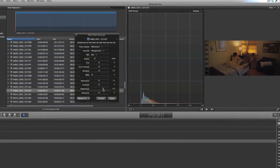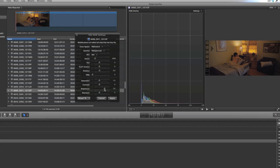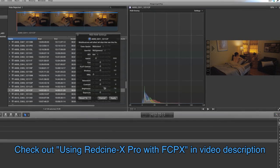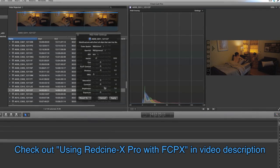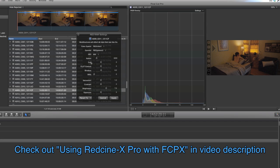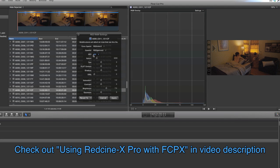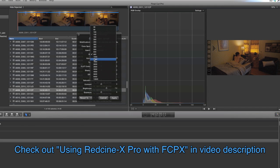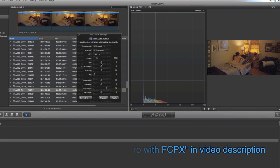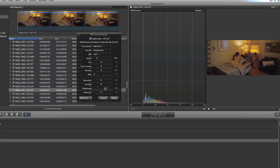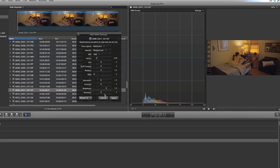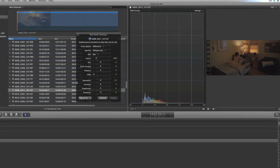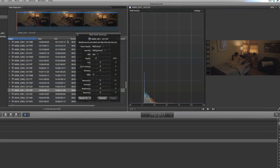Most of the important sliders that are in Red Cine X have been moved over to Final Cut 10. There's a way to use Red Cine X to grade your RAW as well. That's in another tutorial. Look at the bottom in the description for that if you want to see how to do that. But you have plenty of latitude within Final Cut 10 to get done what you need.